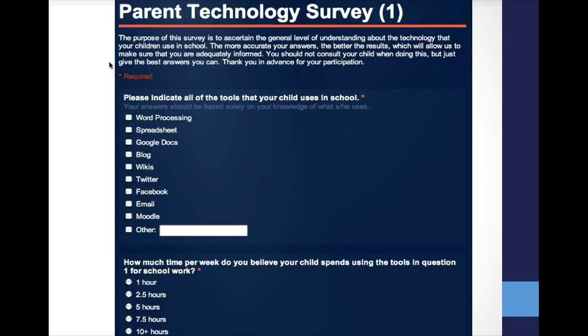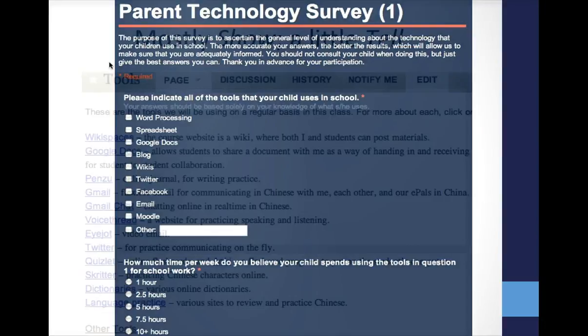Here's a shot of the first two questions on the survey. The first one is about whether parents know what their students use — this is really before the course starts. The second is about how much time students use technology. The survey is about ten questions long.